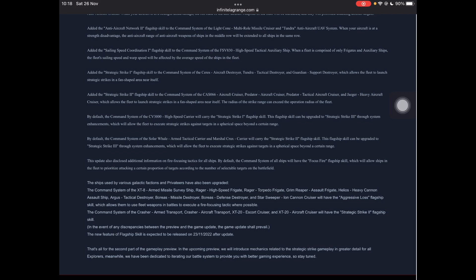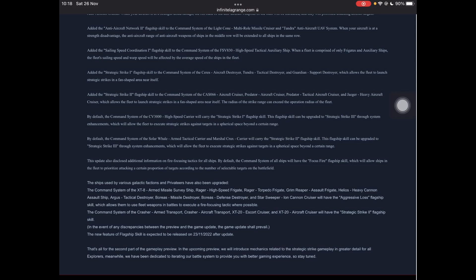Sailing speed coordination for the new auxiliary ship. At the time of recording this, it's new-ish, I suppose. There's no other orgs that we have access to, to my knowledge. Then again, I haven't really been keeping up, but I haven't also heard anything. The FSV-830, that is, high-speed tactical auxiliary ship. When comprised of only frigates and auxiliary ships, the fleet's sailing speed and warp speed will be affected by the average speed of ships in the fleet. So this is kind of cool, your auxiliary ship can become super fast. I haven't really used the auxiliary ship very much. A lot of people don't, but it might have a new interesting niche as an infinite skirmisher or something like that. We'll just have to see how that works and if we can make that work.